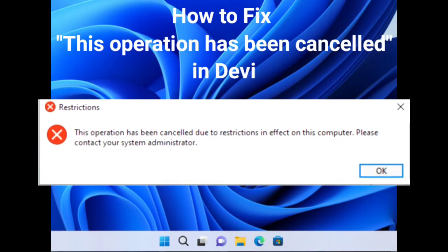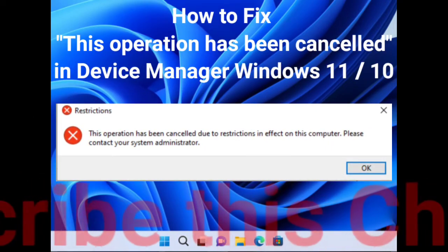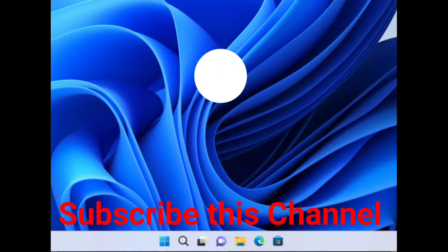How to fix 'this operation has been cancelled' in Device Manager on Windows 11 and Windows 10. The first workaround is to change the computer name.